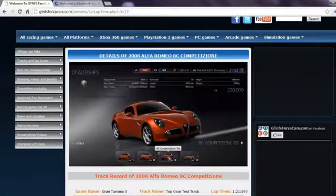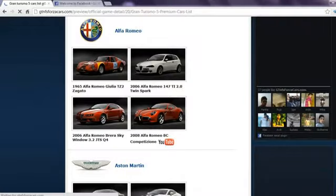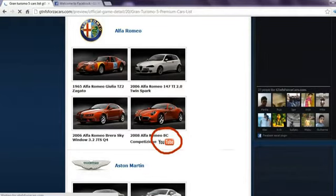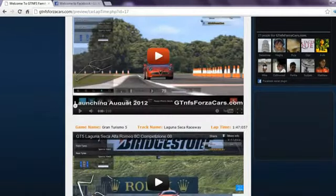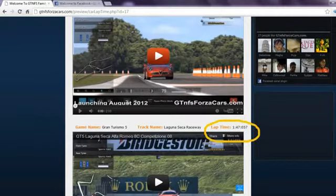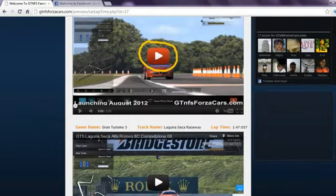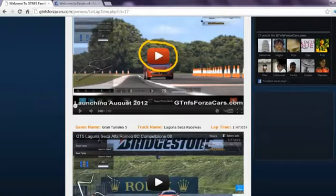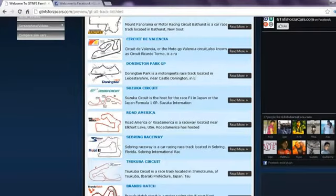If any car model from the car list has a YouTube logo beside their name, you can click on that car thumbnail and get all the lap time data and videos by that sim car. You can also play the YouTube videos directly on our website.